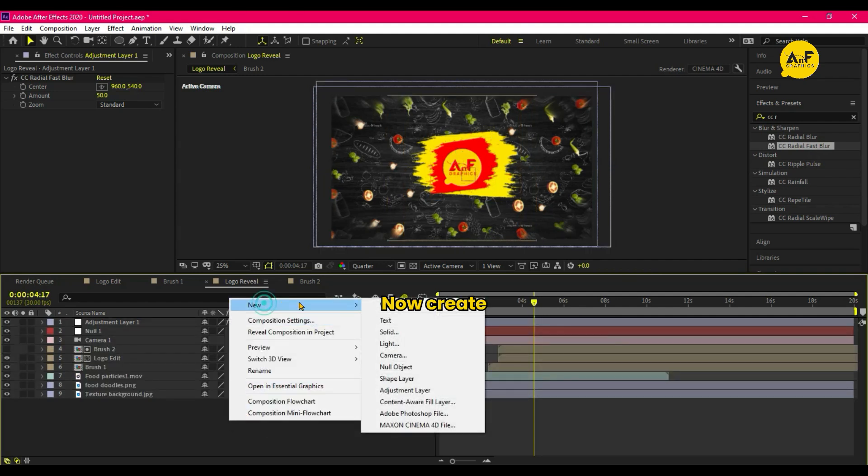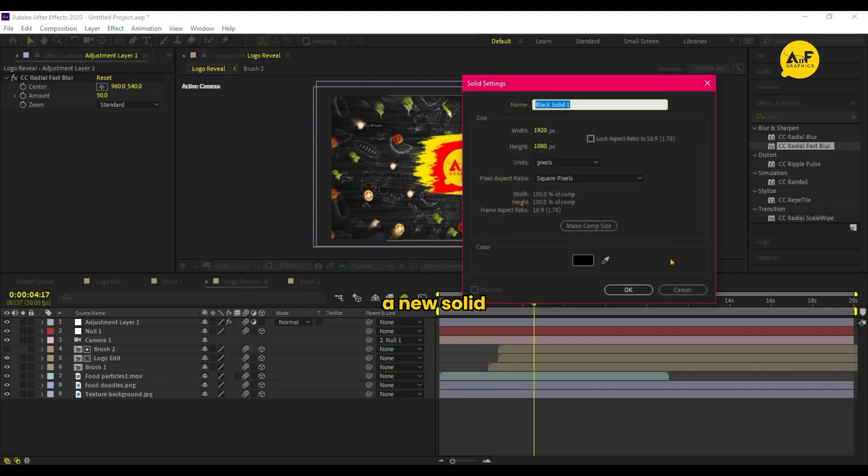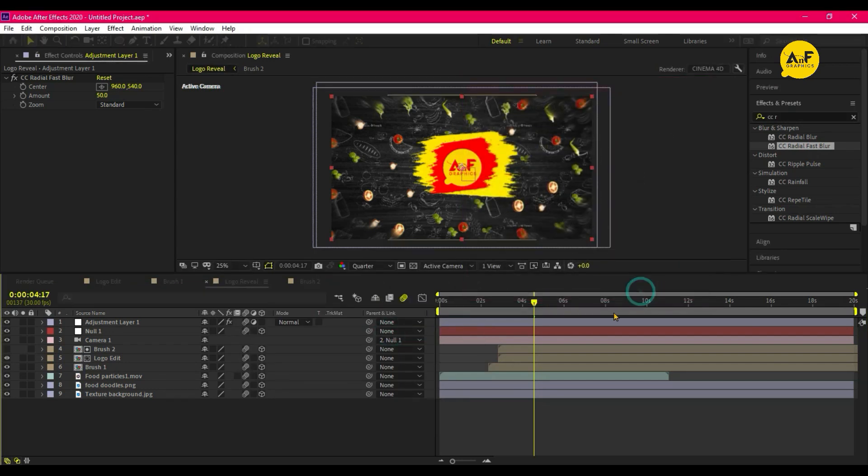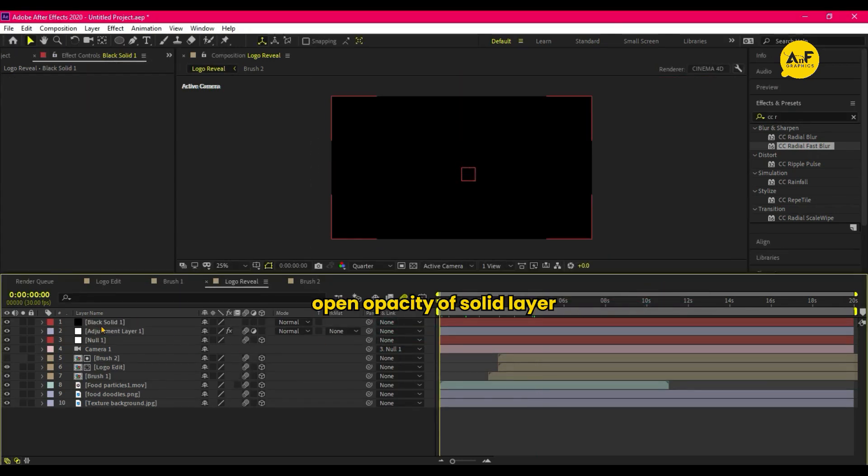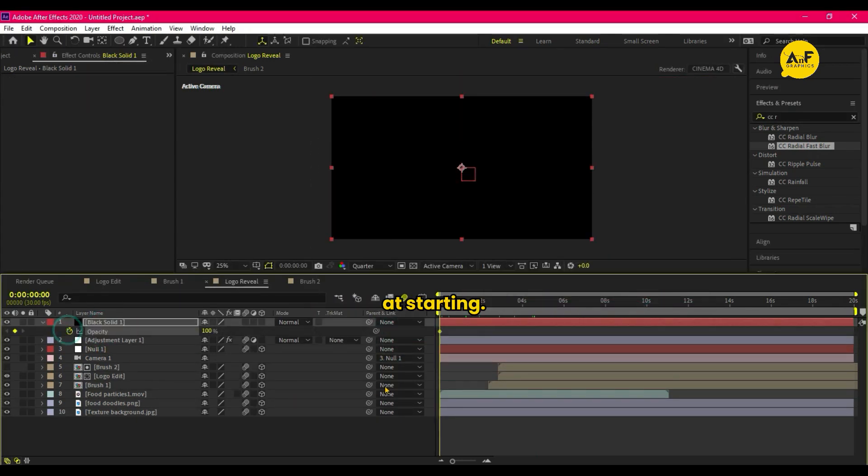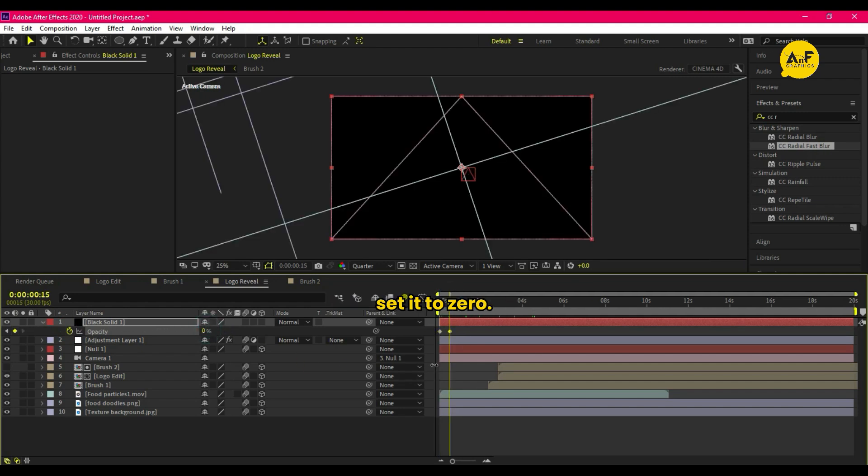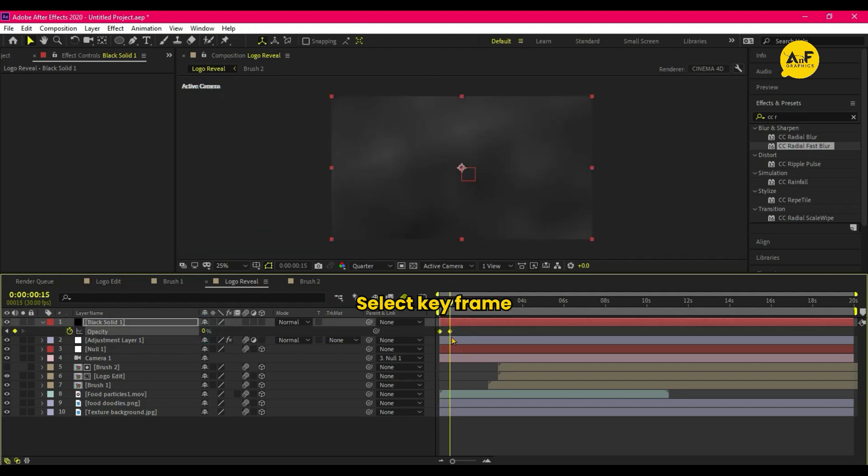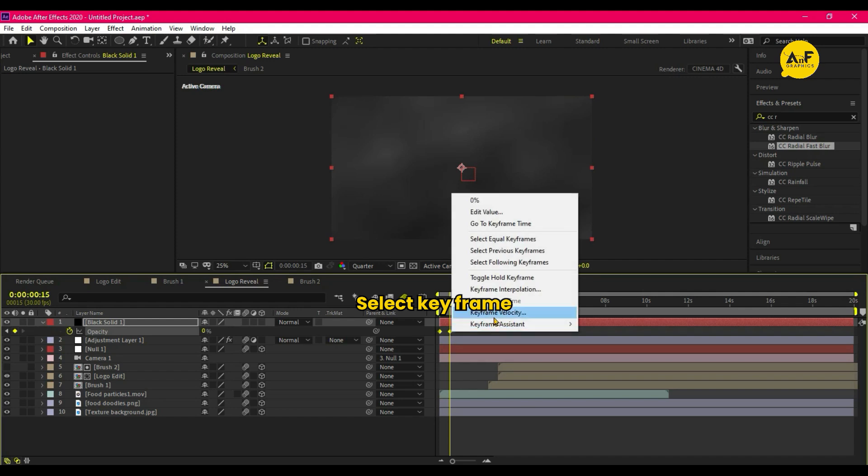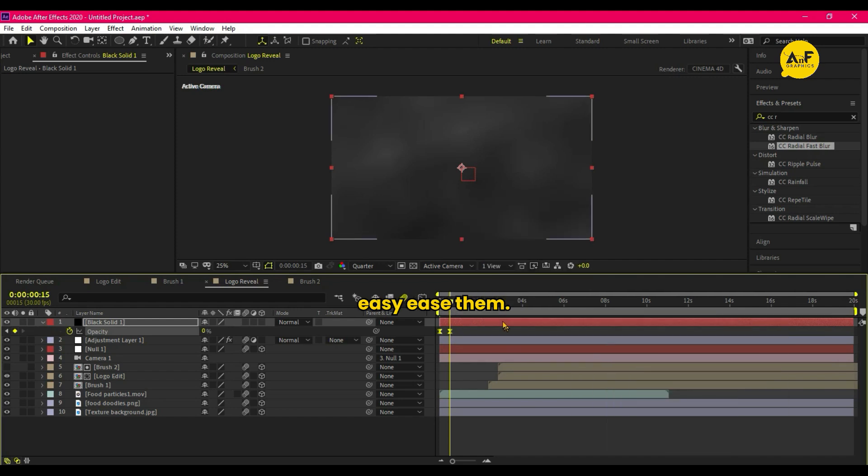Now create a new solid and open Opacity of Solid Layer. At starting take a keyframe and after few frames set it to zero. Select Keyframe and Easy Ease them.